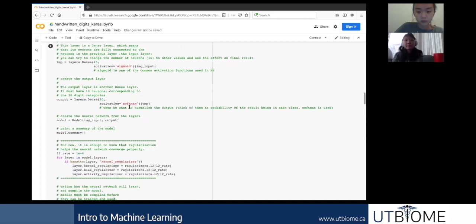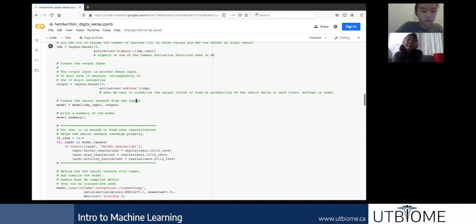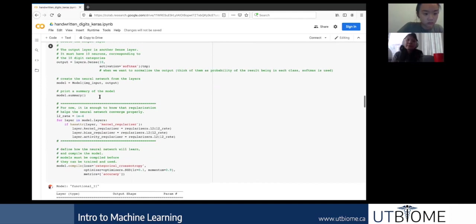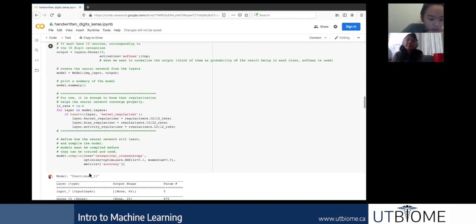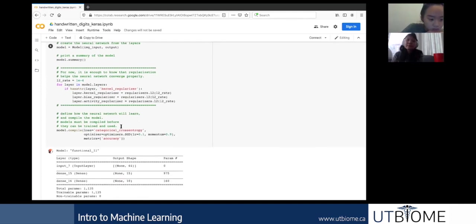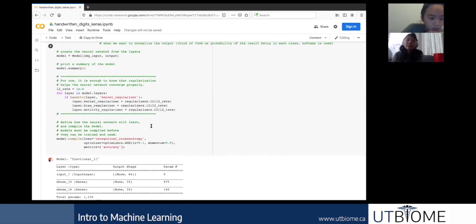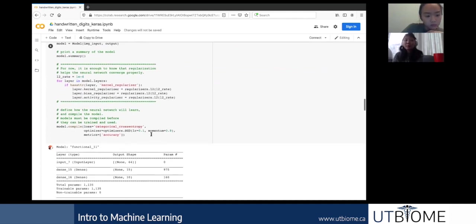We apply the sigmoid activation function — one of the common ones introduced earlier. The output layer is also a fully connected layer. We also apply softmax, which scales the different class probabilities so they add up to 1. We can print out a summary of what the layers look like. Usually you'd have more layers, but this is a simple example.